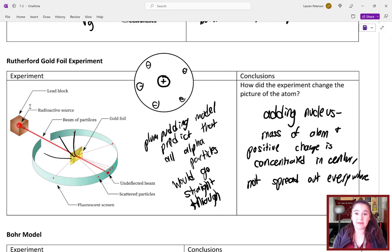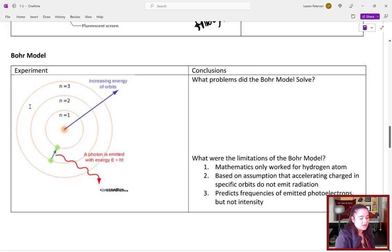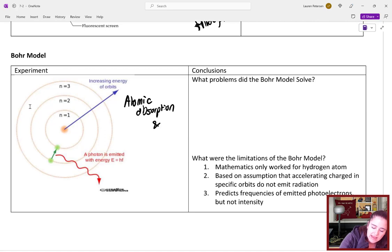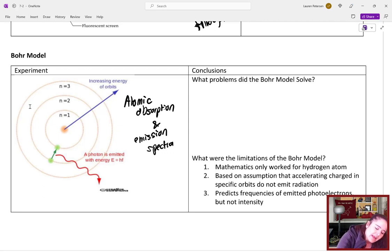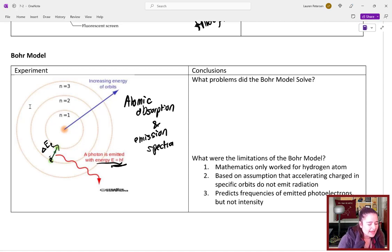The plum pudding model predicted all alpha particles would go straight through, but since some were deflected back at large angles, we know they were hitting something. This changed the picture of the atom: it added the nucleus. The mass of the atom and the positive charge is concentrated in the center, not spread out everywhere as in the plum pudding model. Most of those particles had been discovered; there was also the neutron, though it's a smaller part of the story.